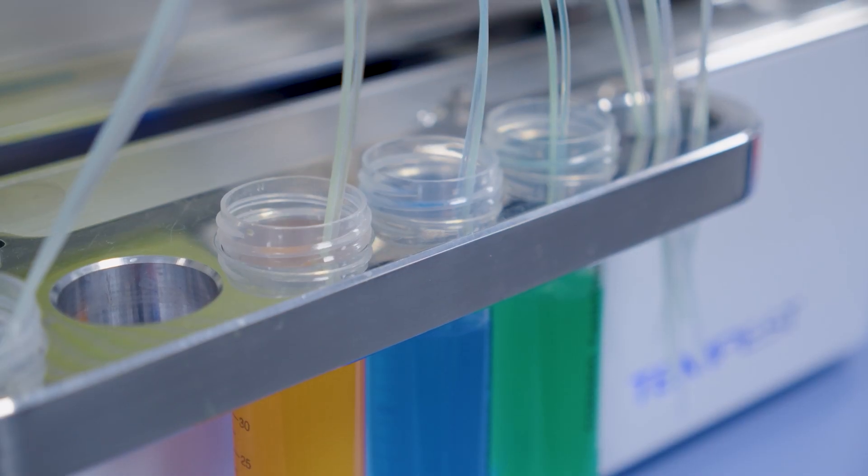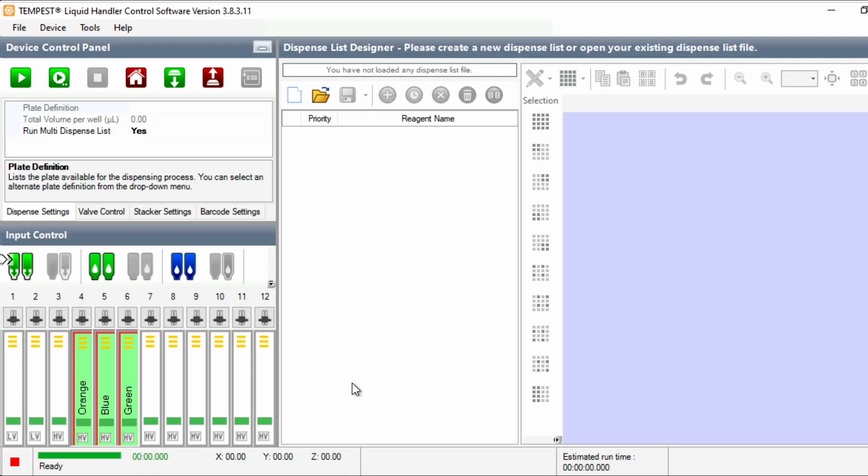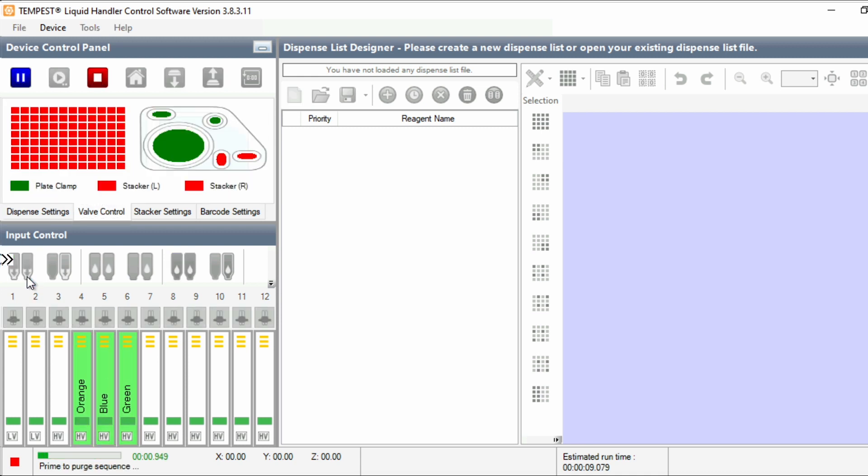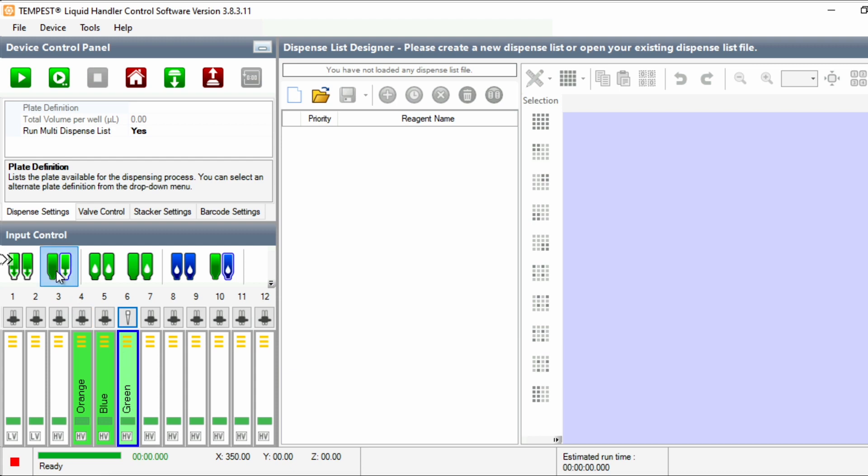When you're ready to run the execution, you'll first want to prime the lines with your liquid to ensure the chips are ready to dispense. To do this, click the Prime All button. If one of the lines doesn't quite look primed, once again click Prime All to ensure they're completely primed. If you're using a pipette tip as an input container, you can select it and click Prime Input to just prime this one chip.